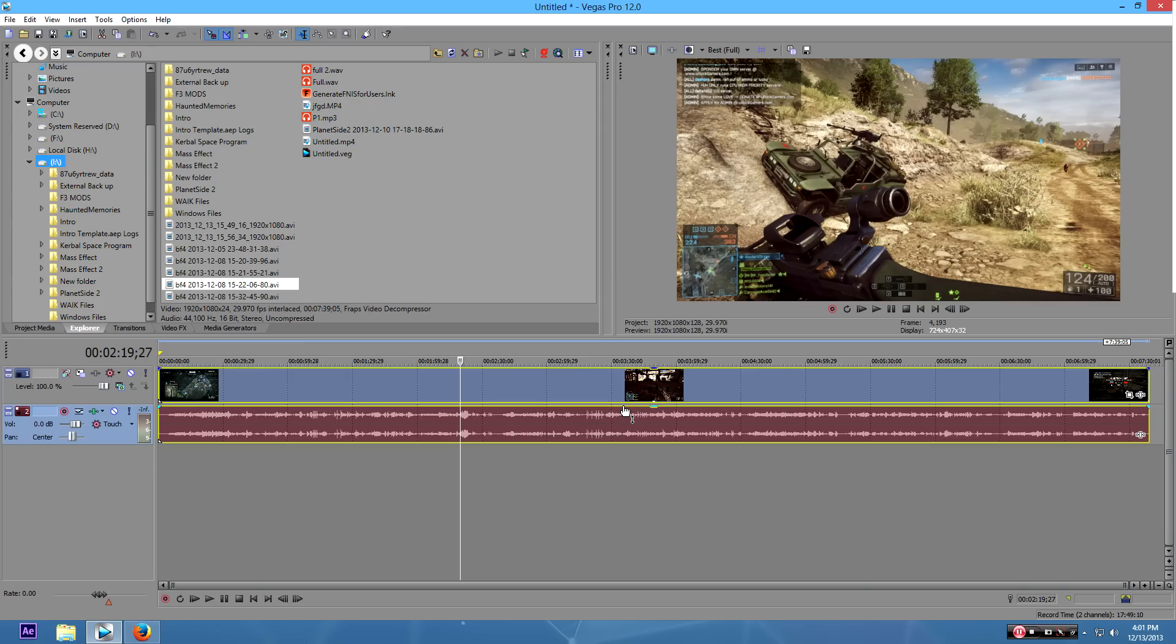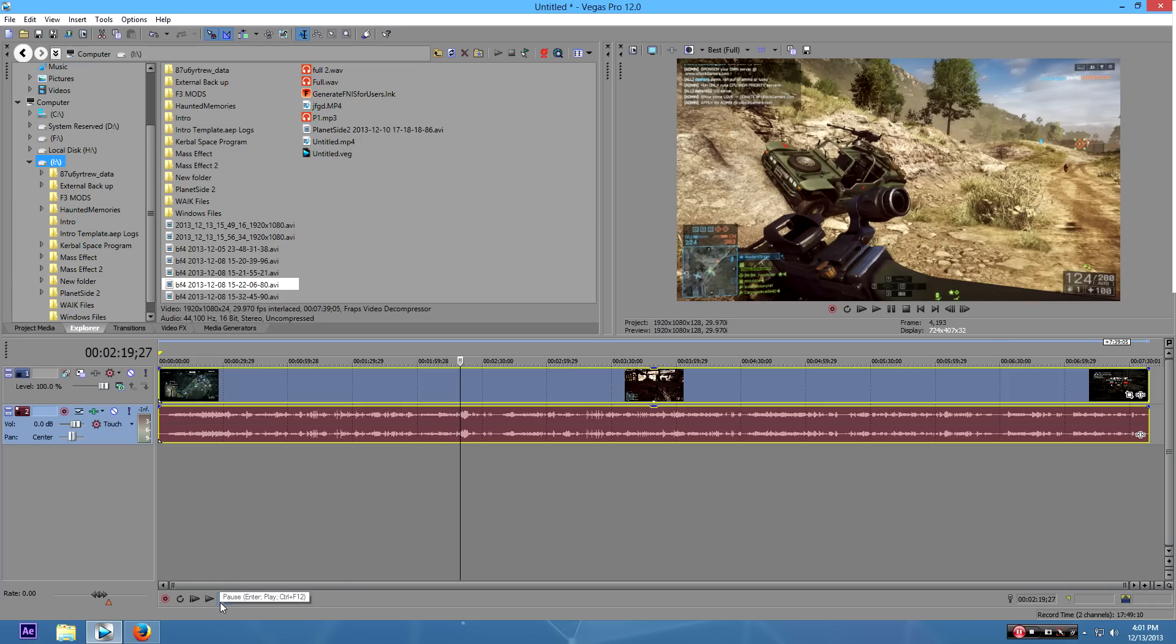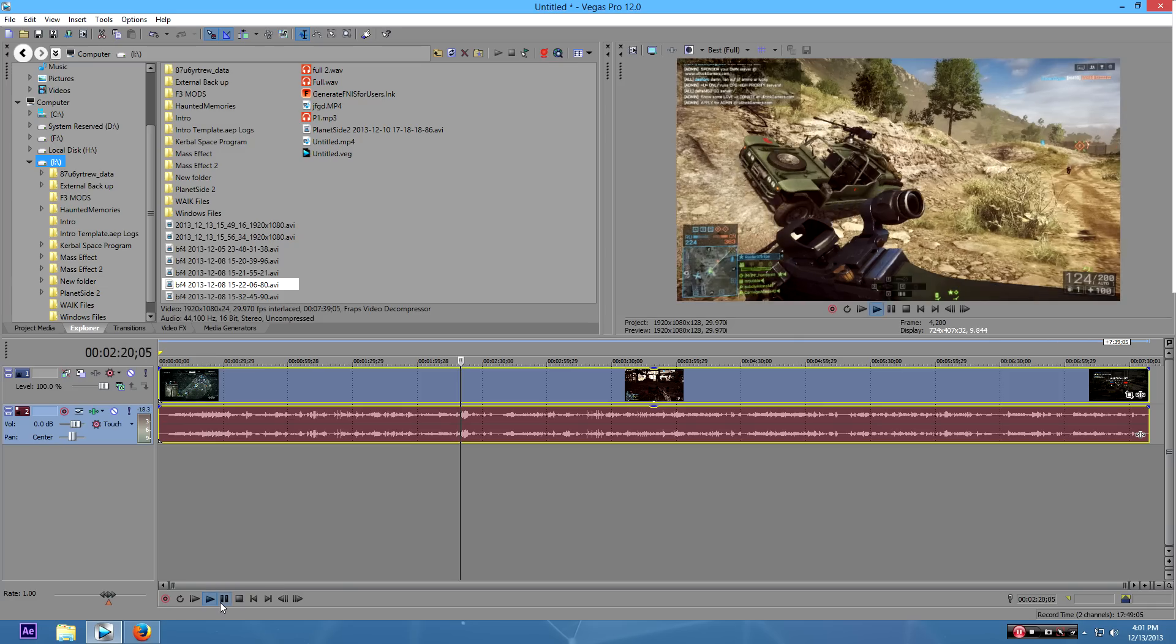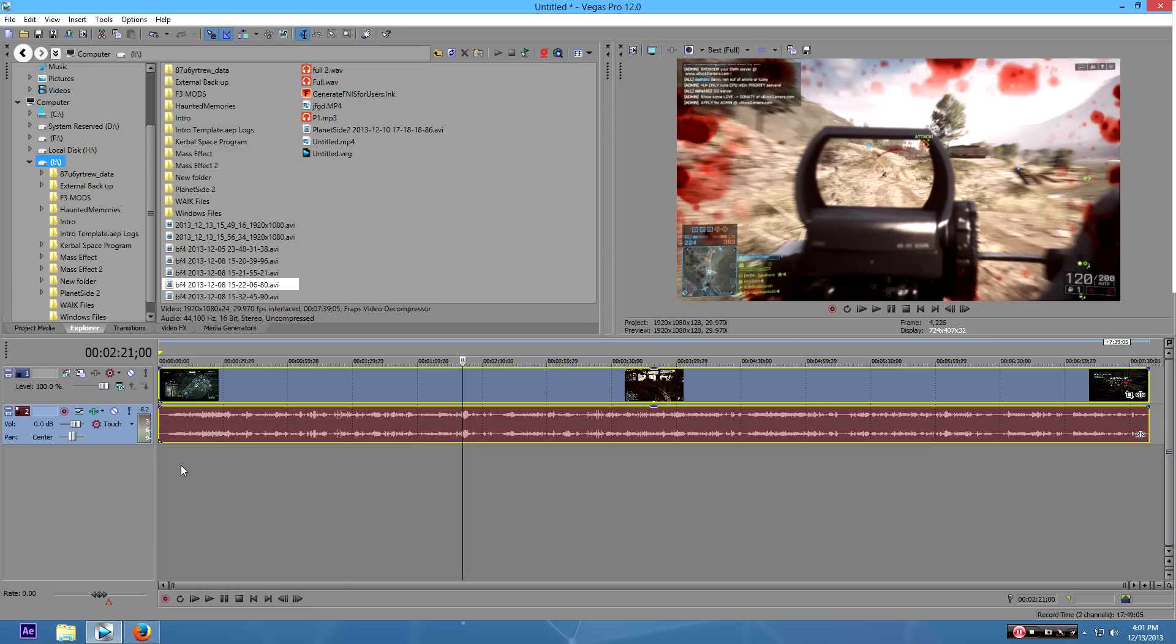So first of all, first things first: make sure your voice audio, your commentary, is always louder than the gameplay audio. This is gameplay audio right now in Battlefield. I don't know if you can hear it, but as you can see right over here on this bottom left, there is audio, and you can probably see the audio waves. I'm going to show it right now.